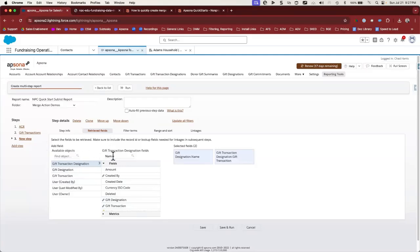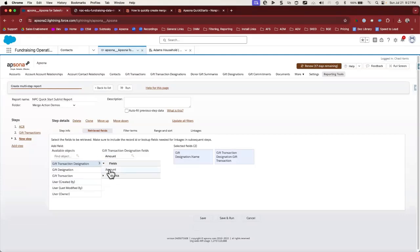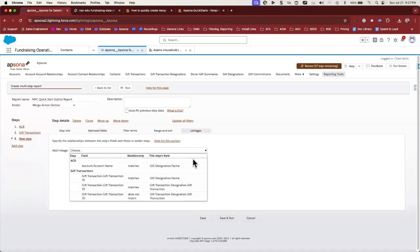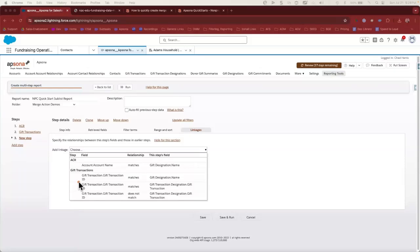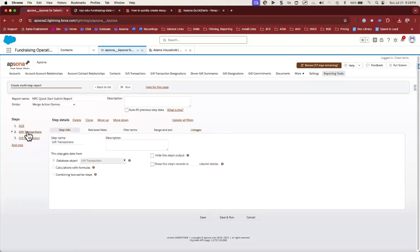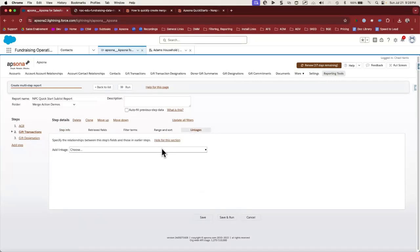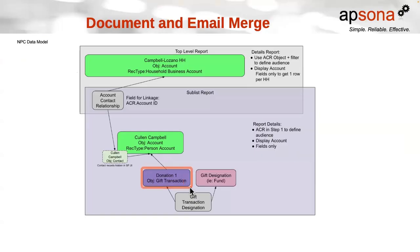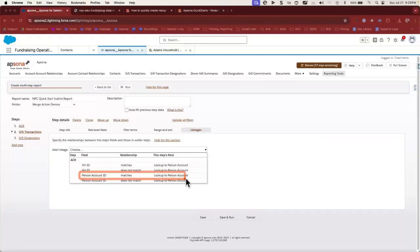This last step will be on the Gift Transaction Designation object — we'll keep it simple and call it "Gift Designation". We'll pull in the gift designation name to fill the fund field. We need the lookup field to the gift transaction so we can link it to the previous step. This is also where we'll pull in the amount field, since every designation has its own amount. Now let's link our steps together on the Linkage tab. We want the Gift Transaction ID from the previous step to match the lookup field to the gift transaction in this step. Then we link step two to step one: the person account ID from the first step should match the lookup to the person account in this step.